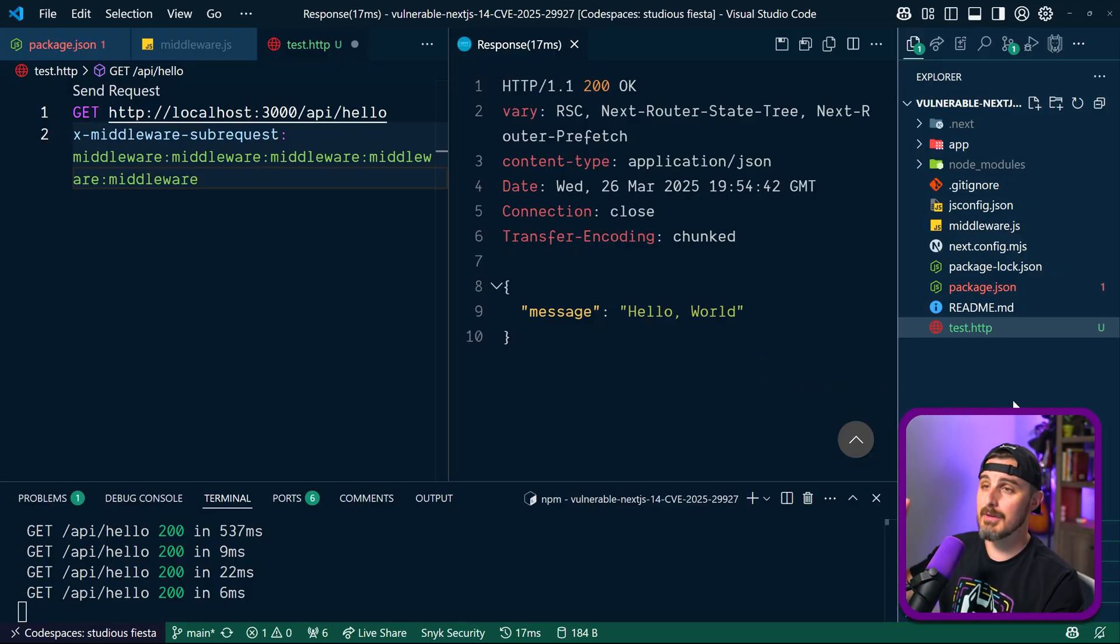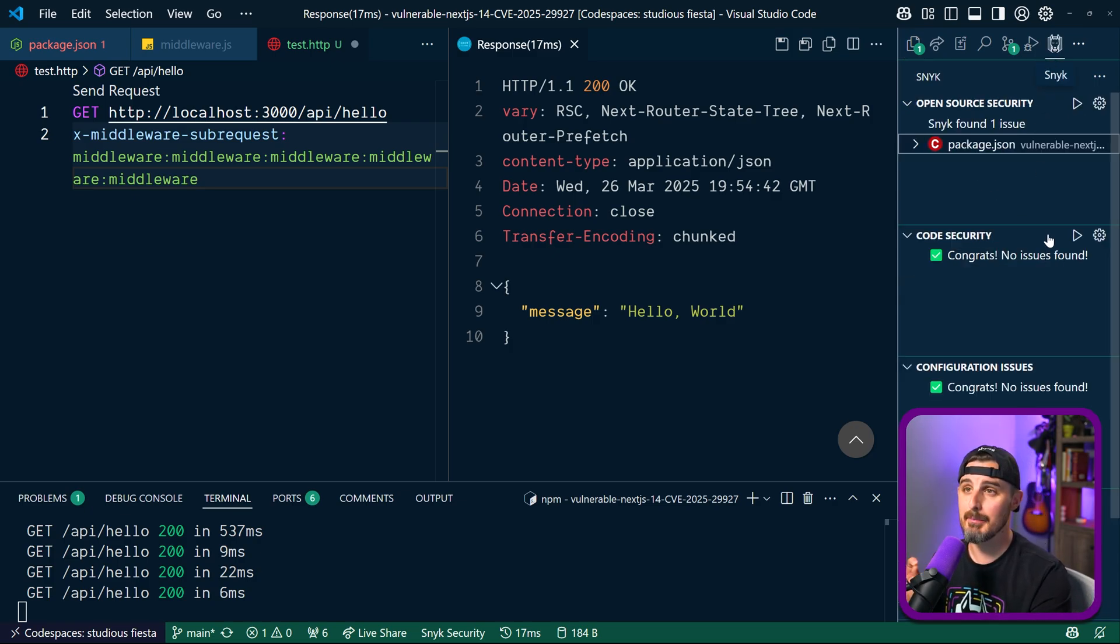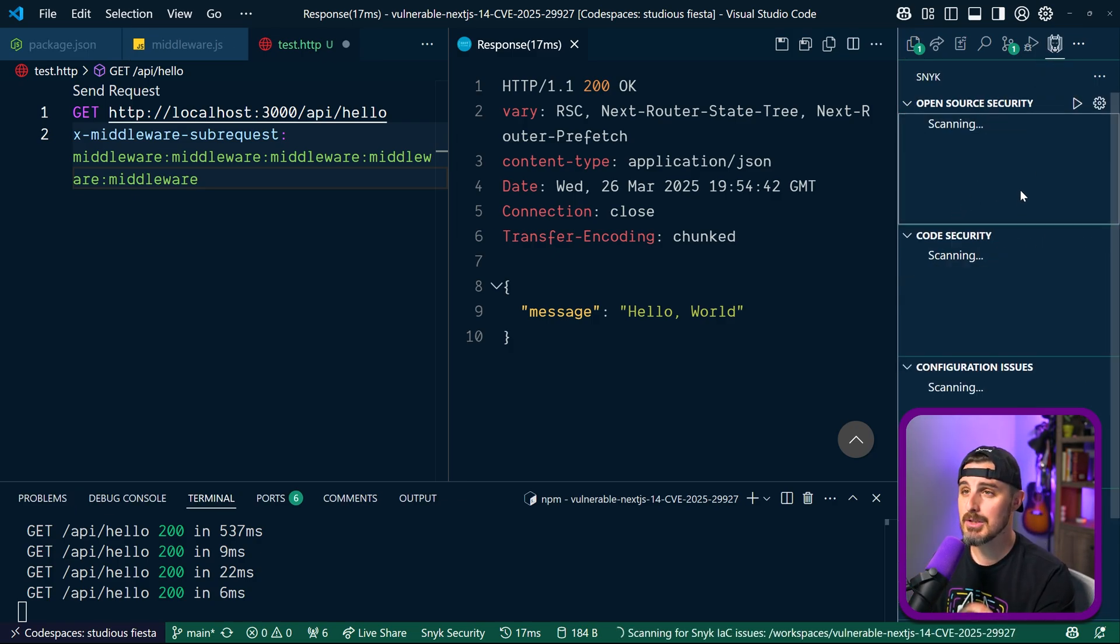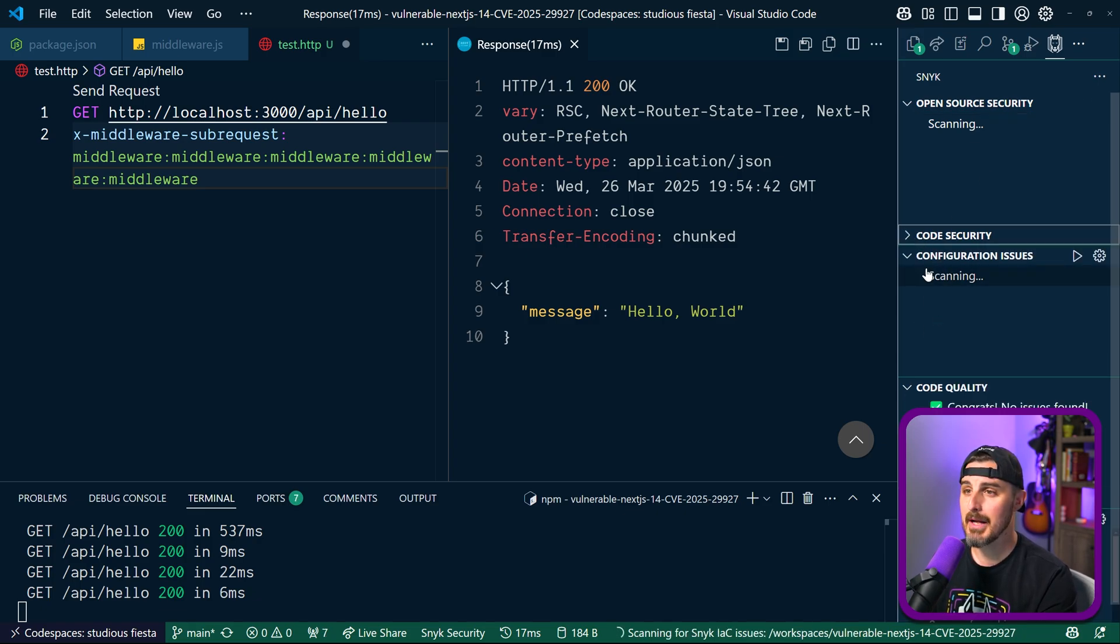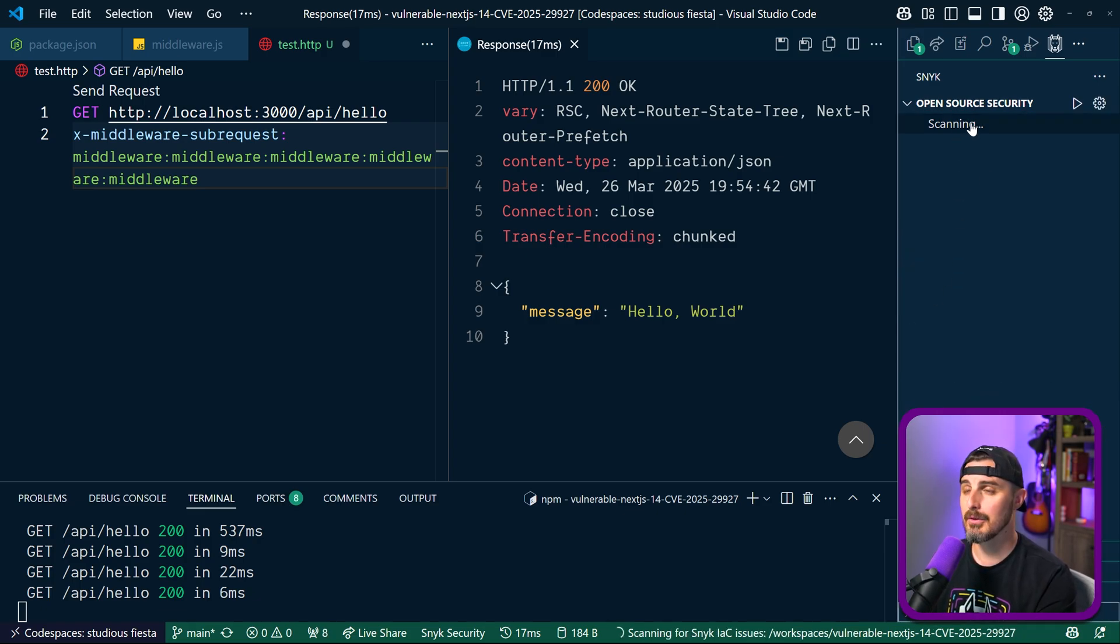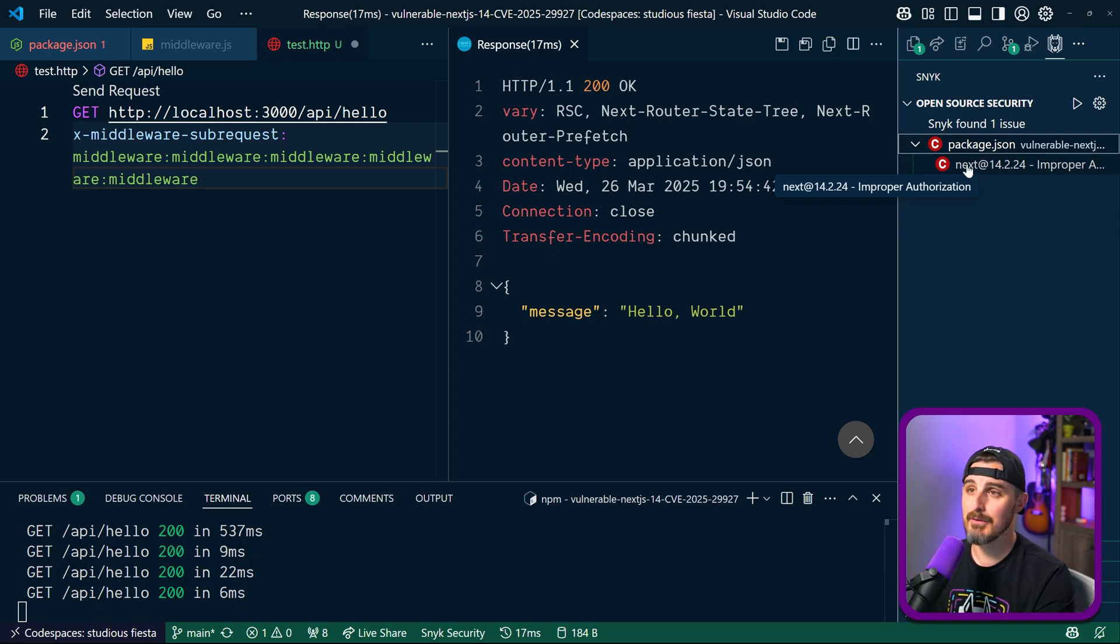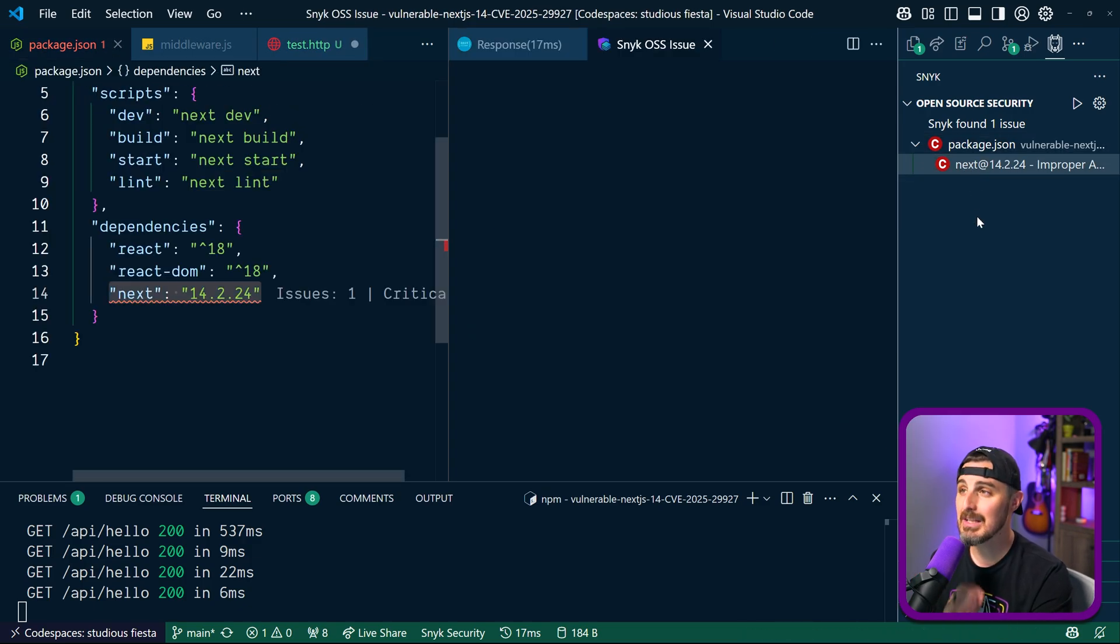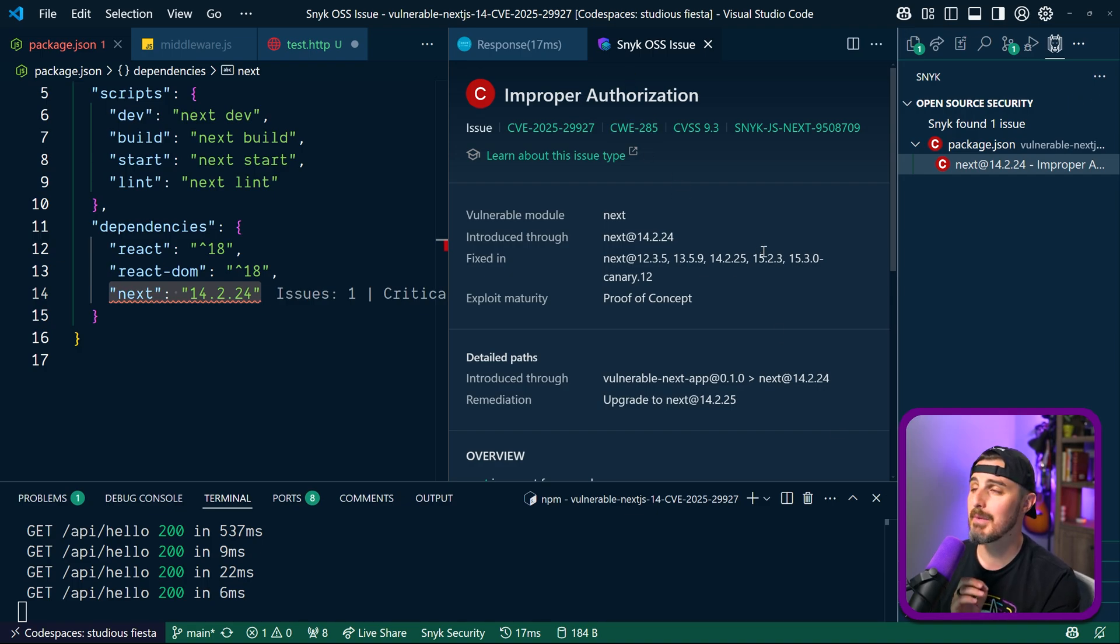Using the example project from earlier, I have the Snyk VS Code extension set up and ready to go. And I scan the project. And when it's done, it came back and found that my open source security had a vulnerability in it. In which case, the package.json has a vulnerability via Next.js. I click on that to find out more information.